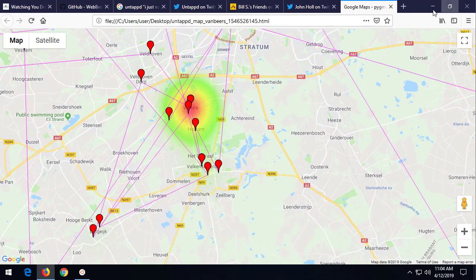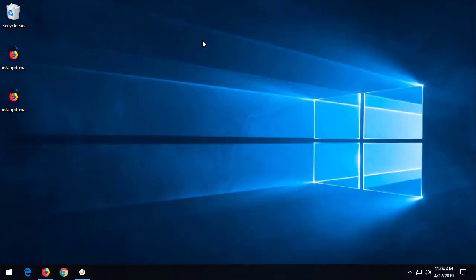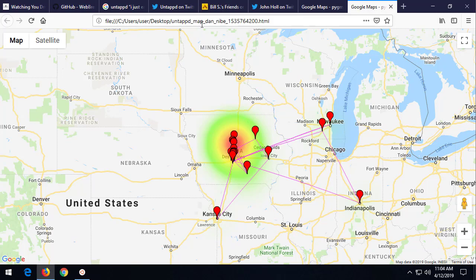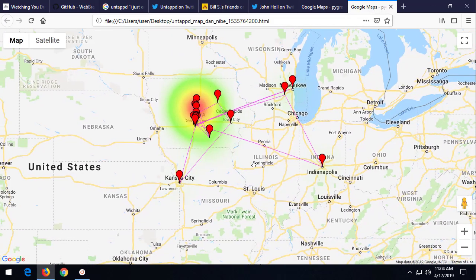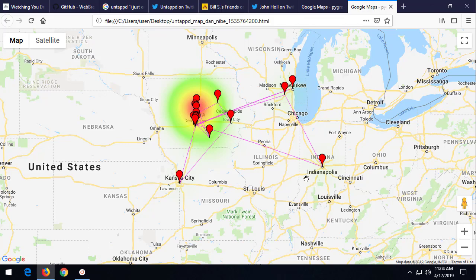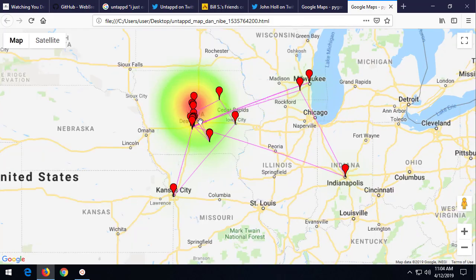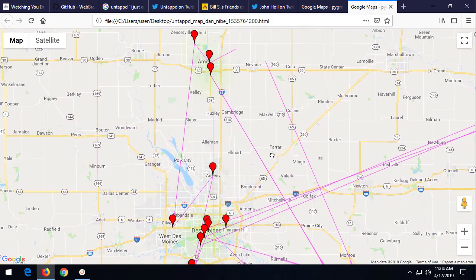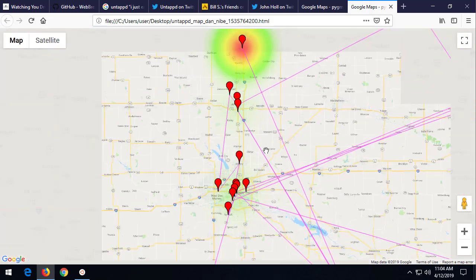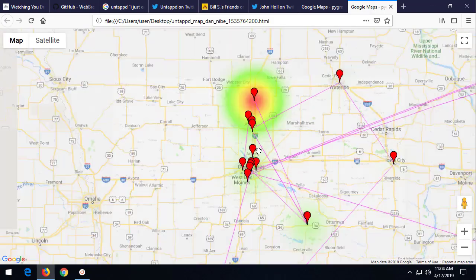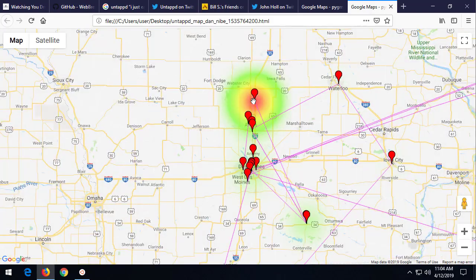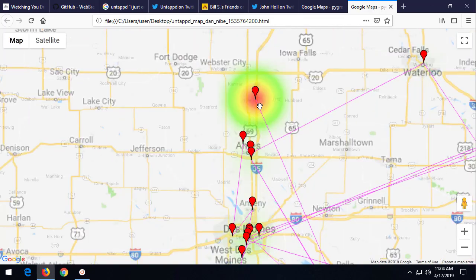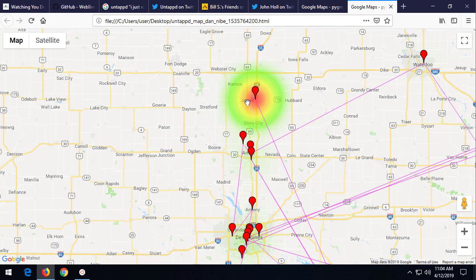Here's another person. This is Dan underscore N-I-B-E. And again, it's really easy to see where this person logs most of their beers. If you look here, we can see that there's really two different sections, right? Oh, wow. Really bright one up here. 1,544 beers logged at Ellsworths, Iowa. There. We have other beers logged here. 27.